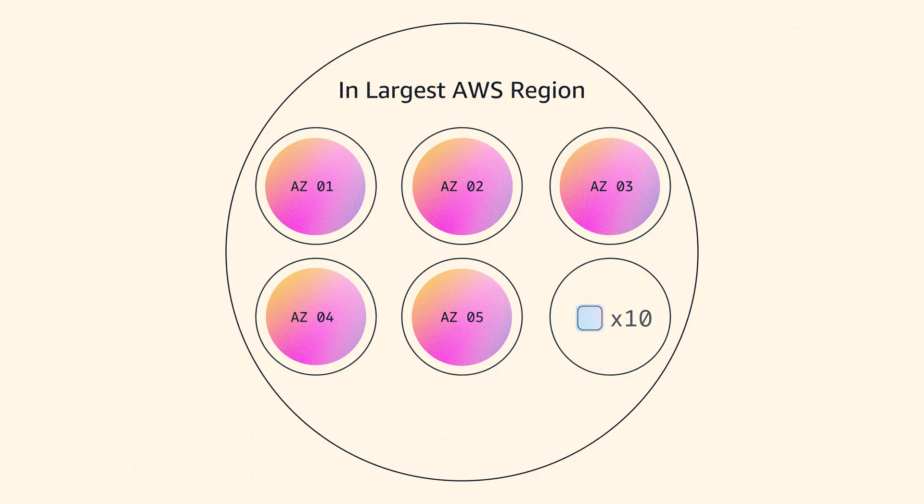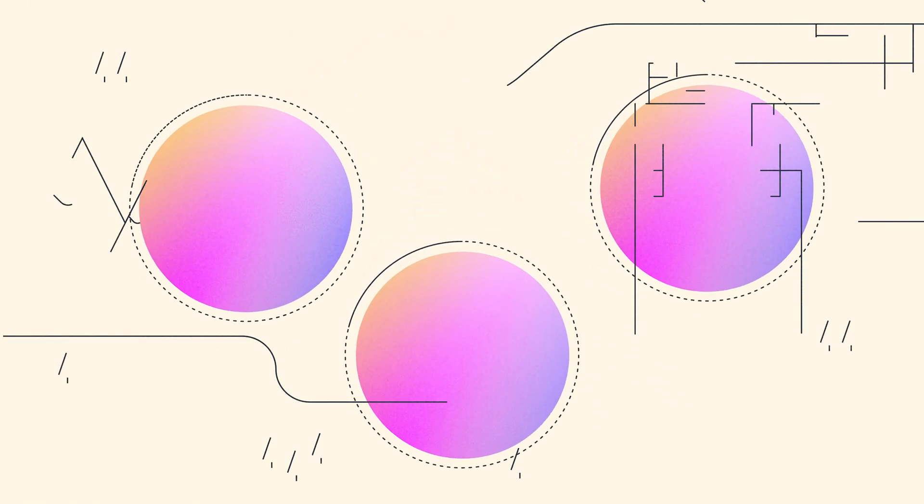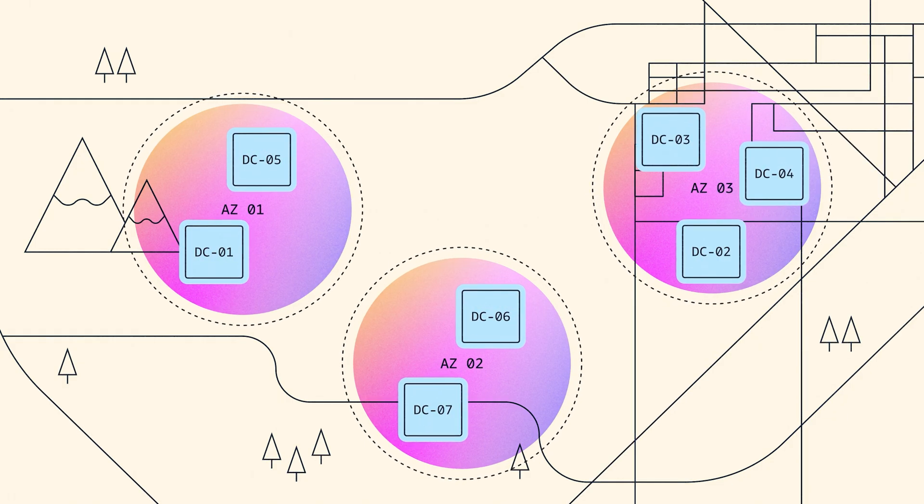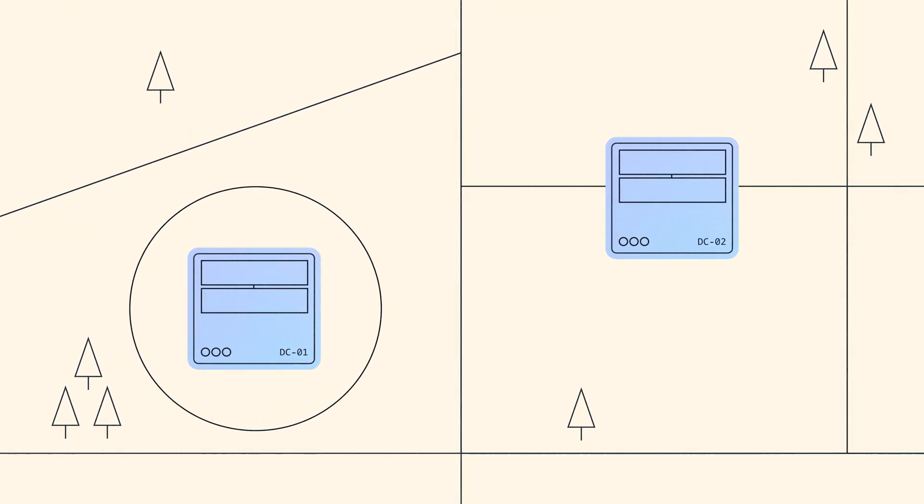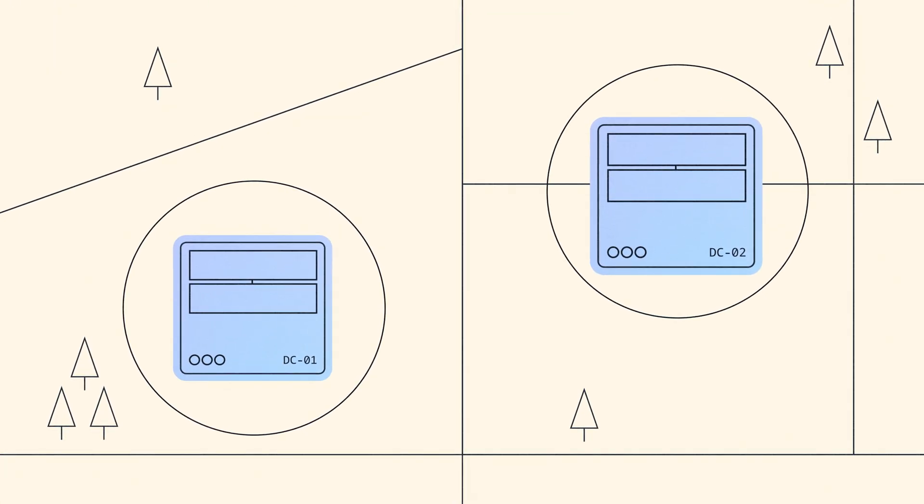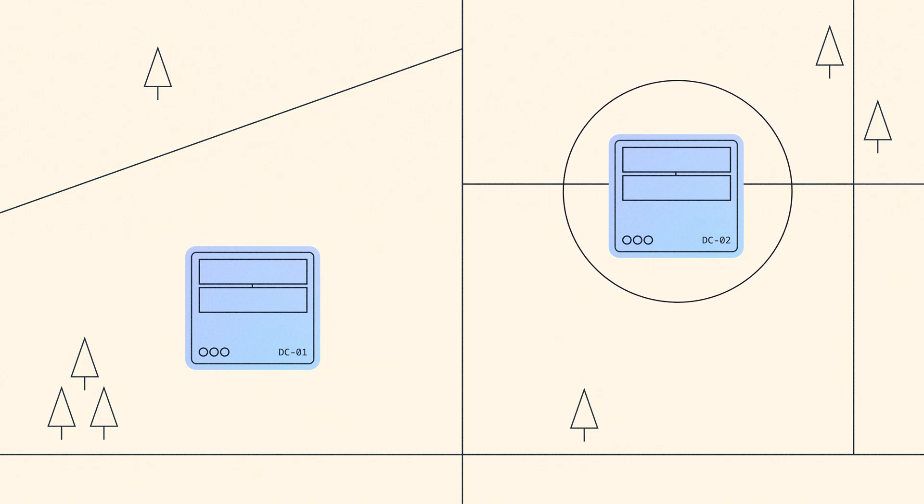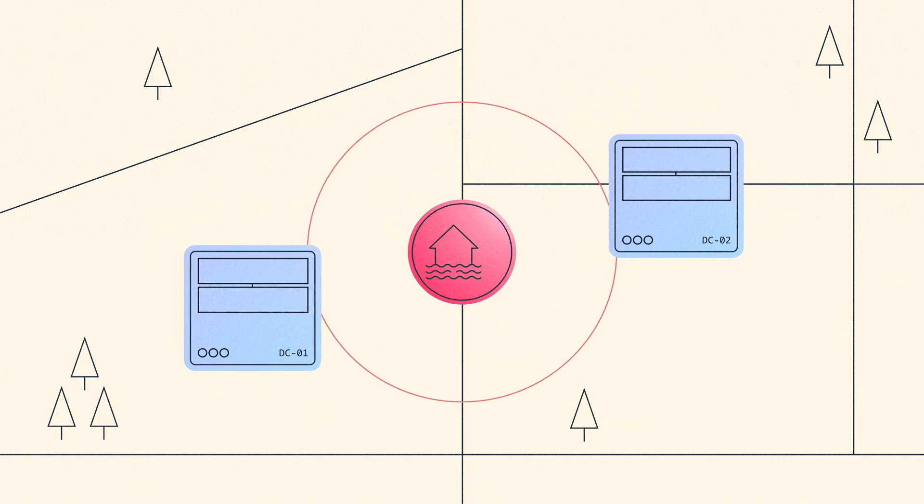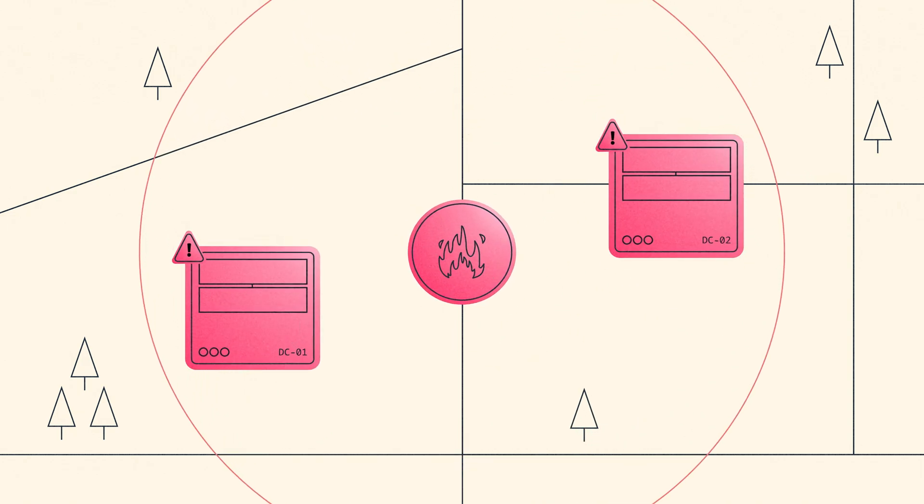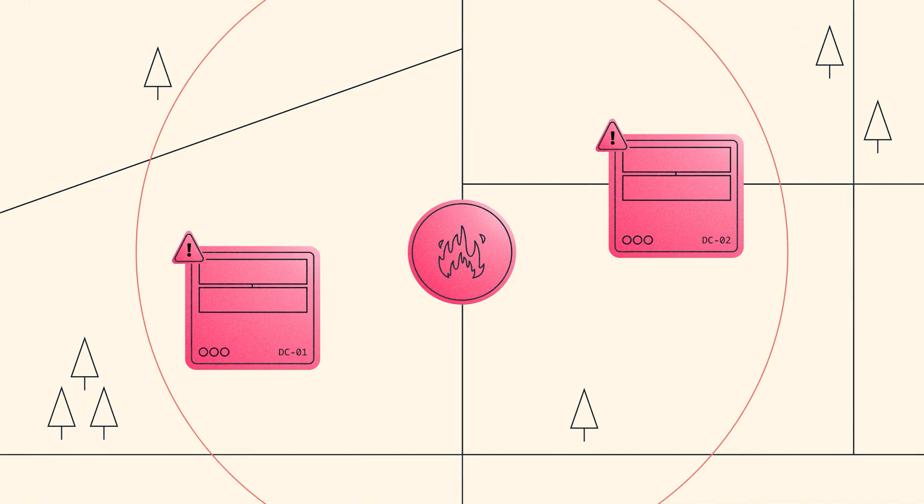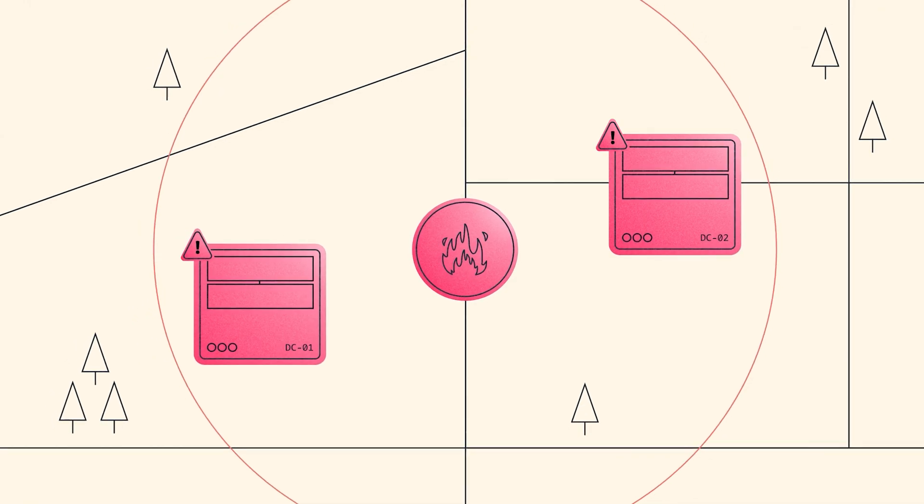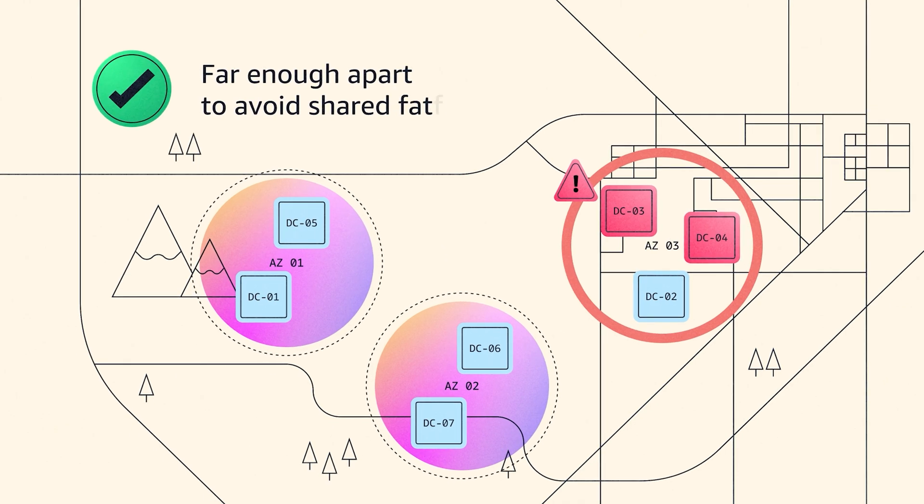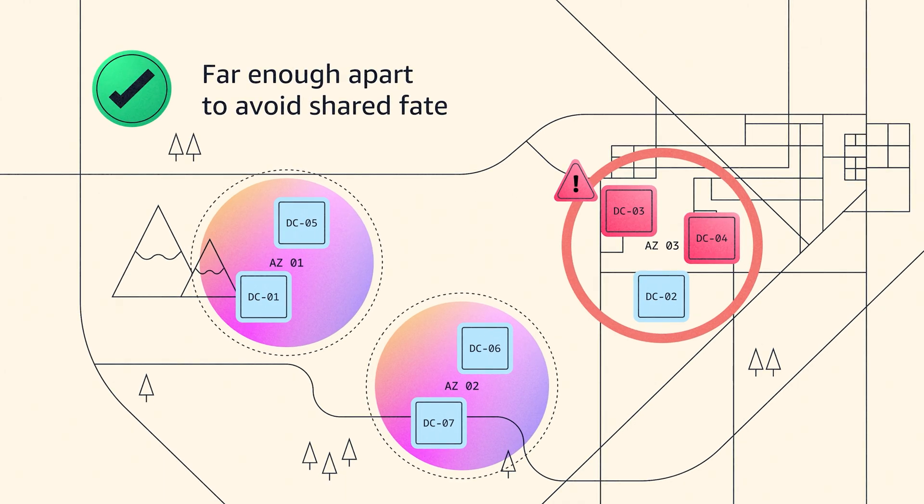Now let's talk about the distance between availability zones. You can imagine if you build two data centers across the street from each other, it's highly likely that if there was a flood, earthquake, tornado, or even a fire, those two data centers are going to be impacted by the same event—a shared fate. So we want our availability zones far enough apart that they're not going to be impacted by the same environmental problems.